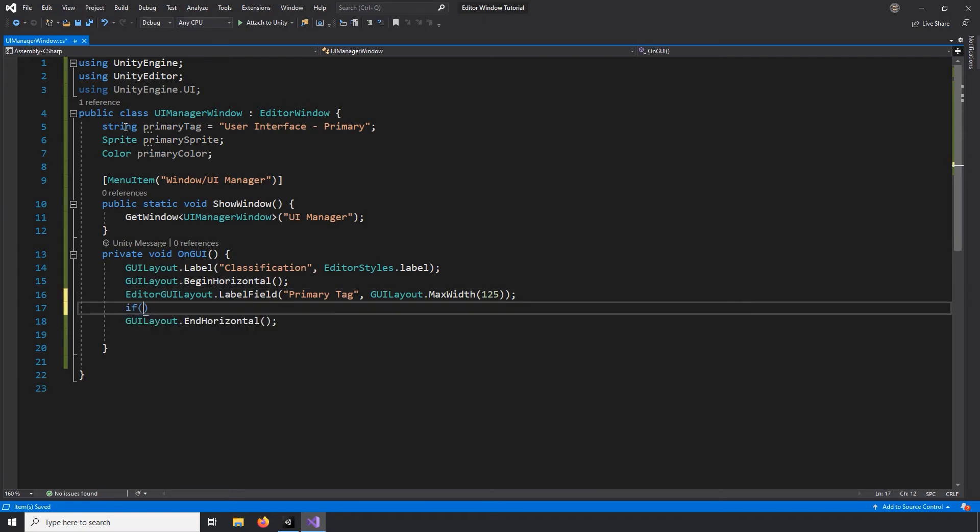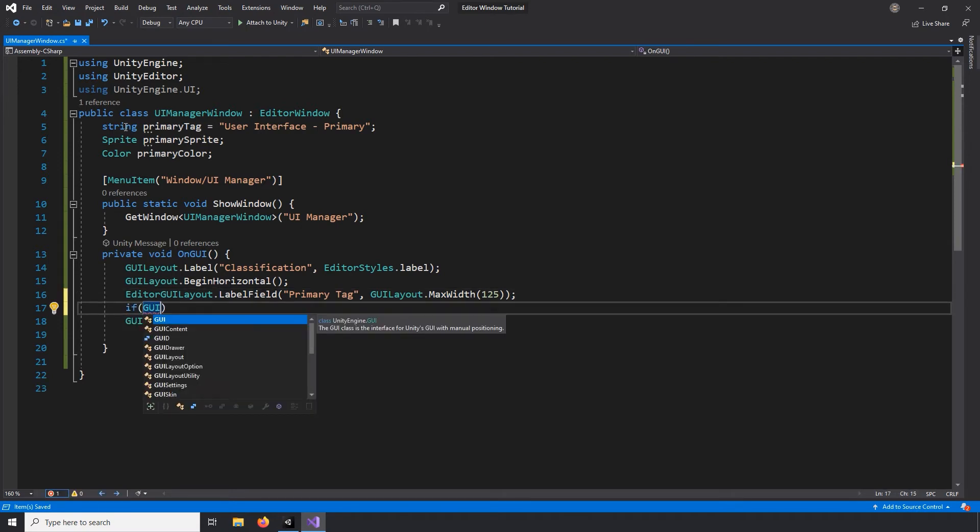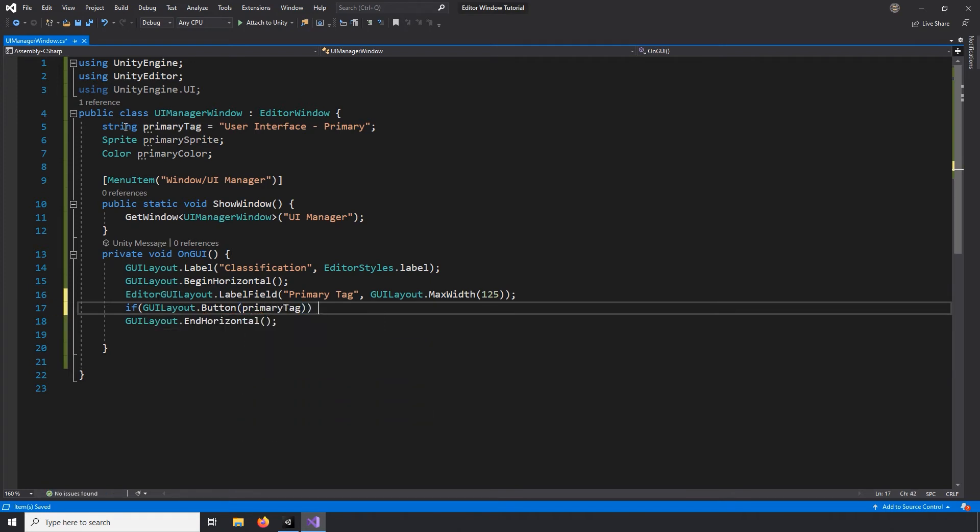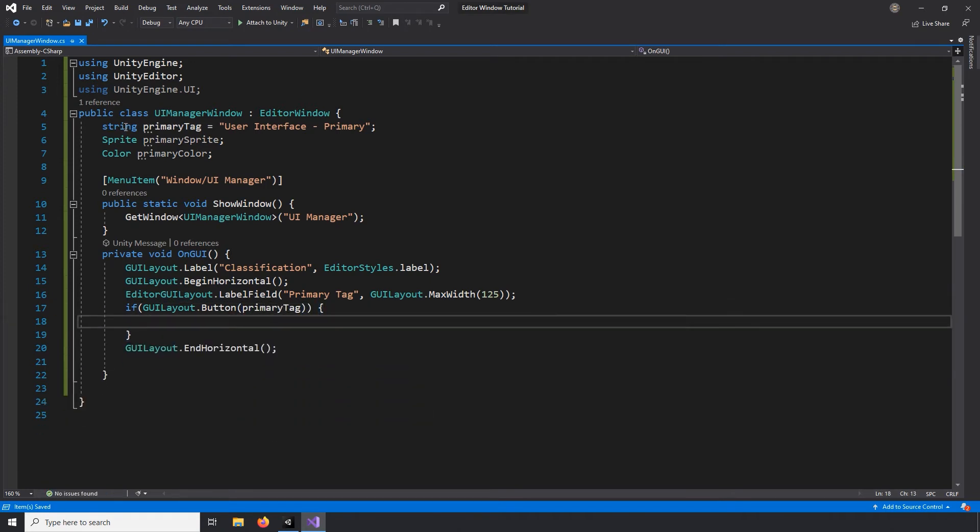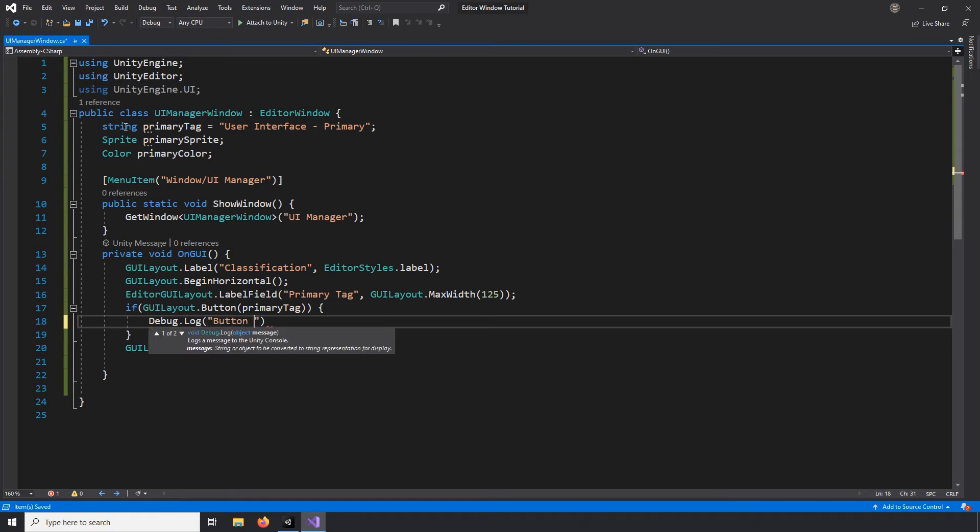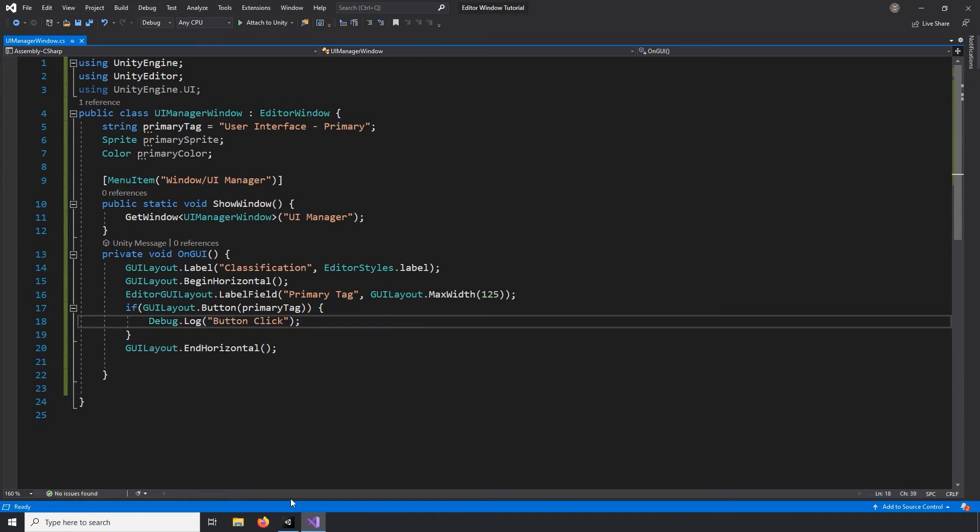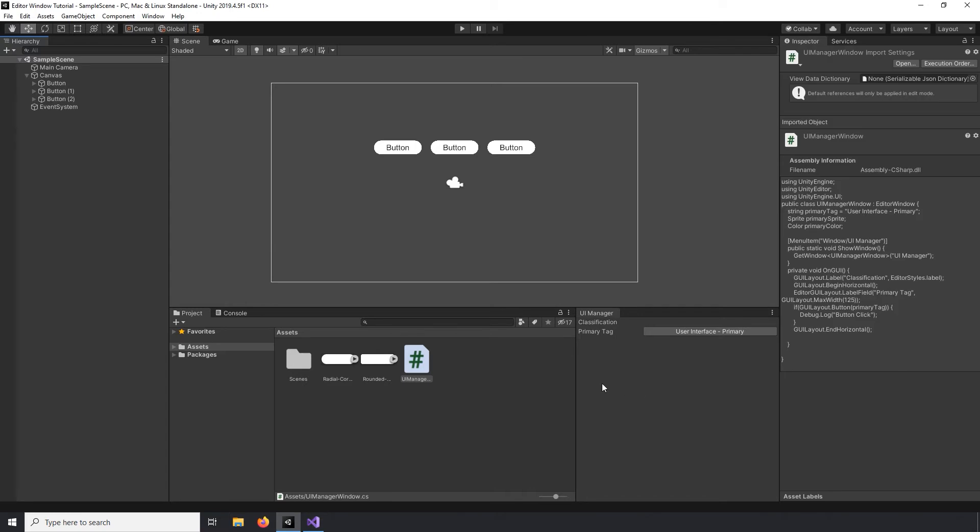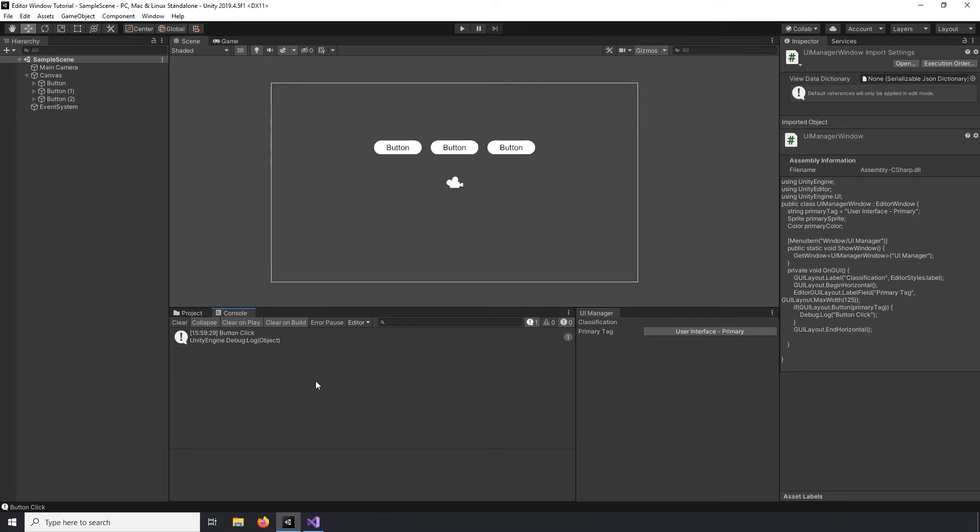To set up the button, I'll write an if statement that creates the button using the GUI layout class. I'll pass in the name of our tag as the text on the button. And for now, let's just log a statement every time the button is clicked. If we return to Unity, we can see the update to our UI tool with the labels and buttons added. If we click the button, we can see here a log statement.